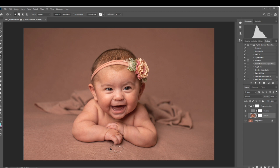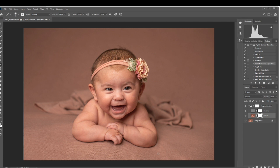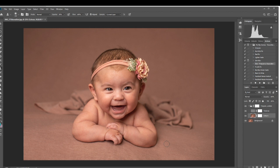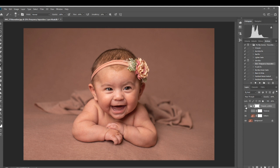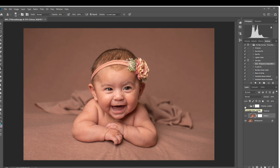Here you can see a quick before and after of what I've done so far. When you're finished, you can flatten all of your layers. Here's the final before and after of the blanket edit. You can see that the texture of the blanket is preserved but the wrinkles are all gone. It really is that easy, but again, if you can avoid the extra editing, try to make sure you're using stretchy fabrics and that you stretch your fabric out as much as possible.